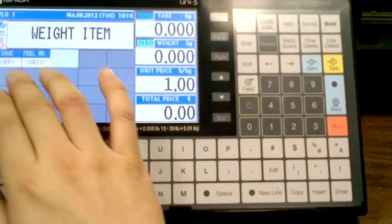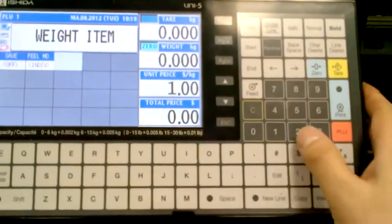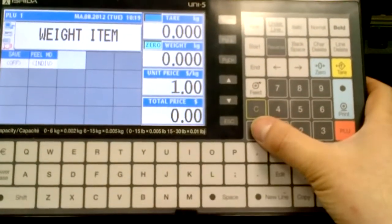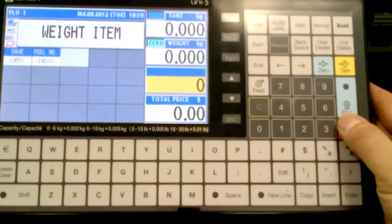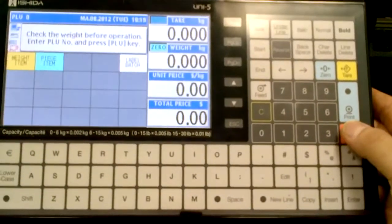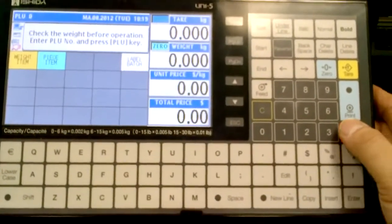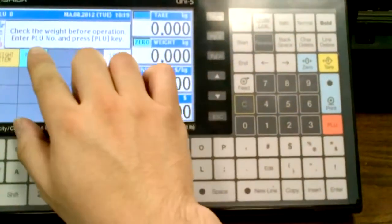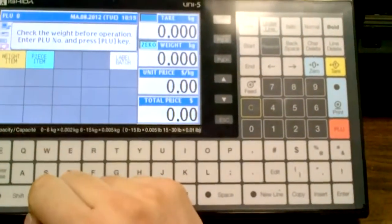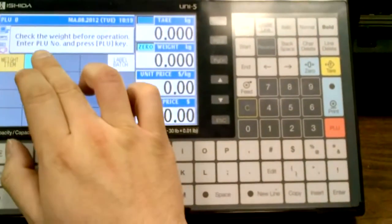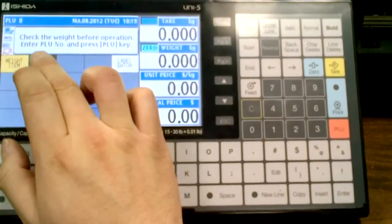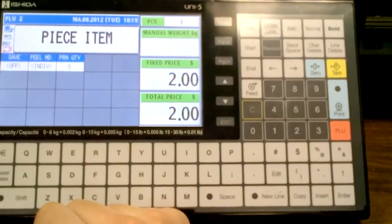So I'll turn off the save feature, and then exit out, I'll go 0 PLU. Next let's play with the piece count item.